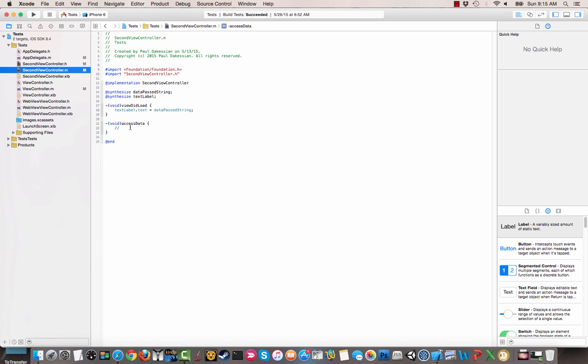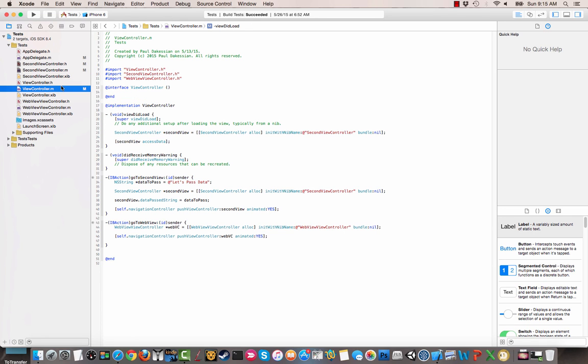So whatever data you want to pass or access, whatever function you want to access from another view controller, that's how you do it. In a later video, I'm going to show you how to actually have that method process some data and then return a value back.